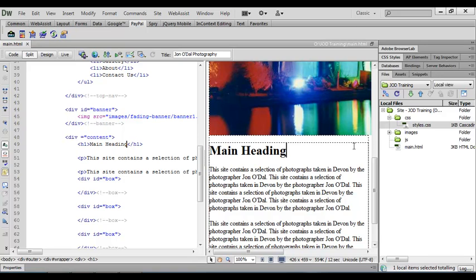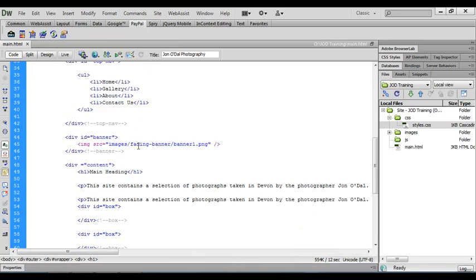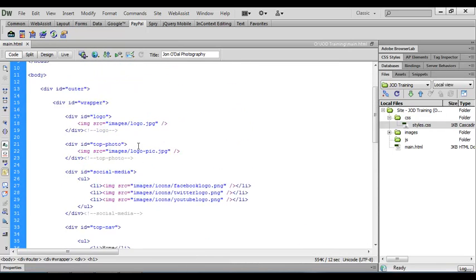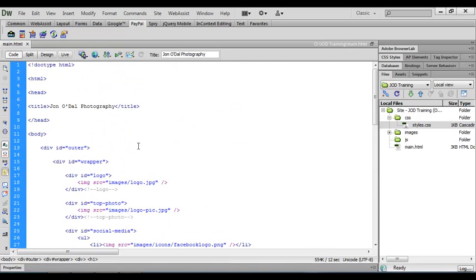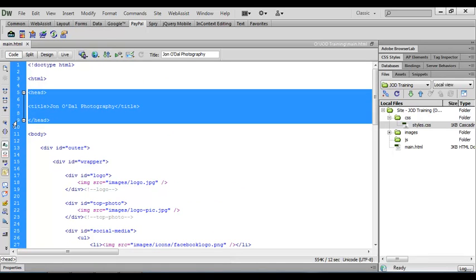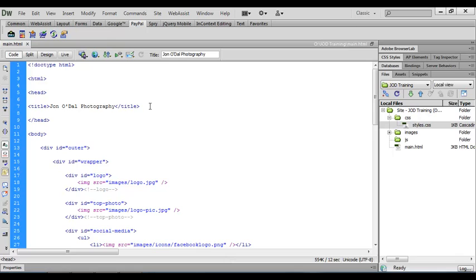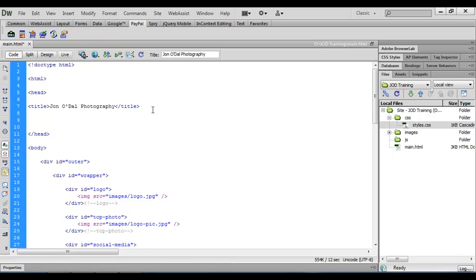I'm going to switch to full code view so that we can see this clearly and I'm going to scroll right up to the top of the page. In our earlier lessons we created the head section of our HTML document and we inserted the title tag. If you'll remember, the head section holds information for the browser and whatever we put in here doesn't actually appear on the body of the web page. I'm going to click at the end of the title tag and just press return a couple of times.